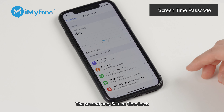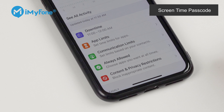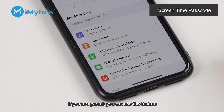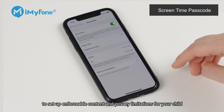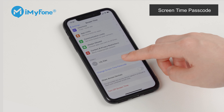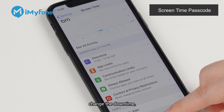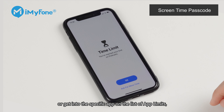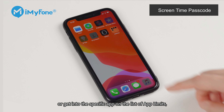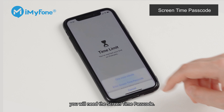The second one is screen time lock. You can set a passcode to change screen time settings. If you are a parent, you can use this feature to set up enforceable content and privacy limitations for your child. However, if you want to turn off the screen time passcode, change the downtime, or get into a specific app on the list of app limits, you will need the screen time passcode.